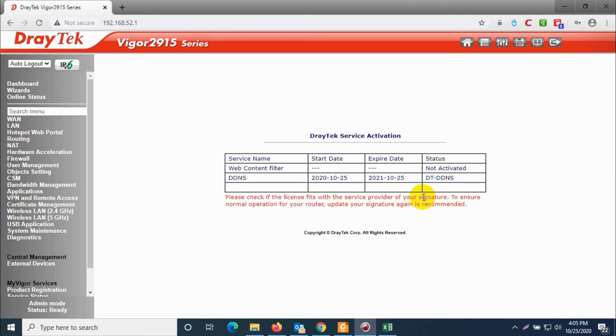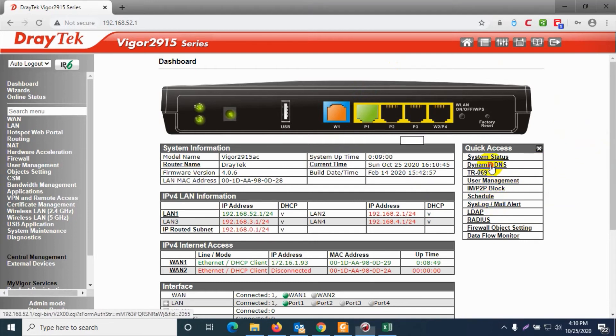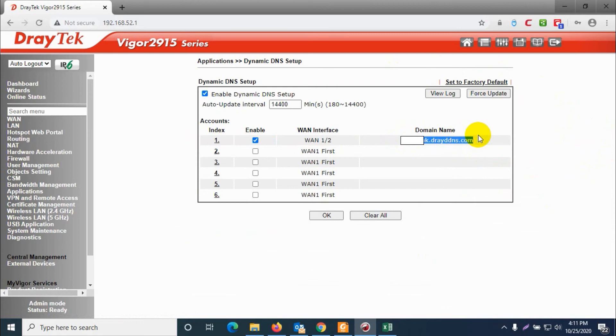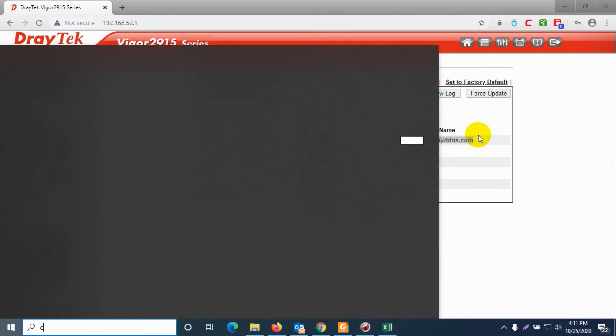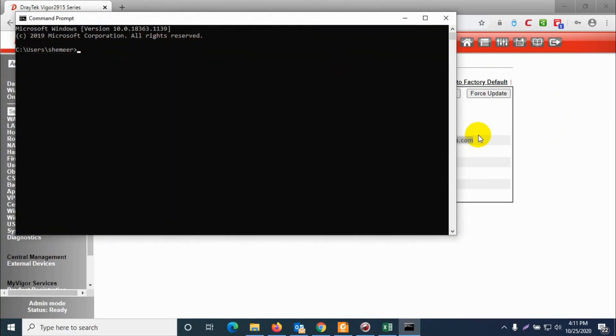You can see the ending date and starting date as well. Just for verification, just click on dynamic DNS again from the QC access and you can make sure that the domain name is already appearing there.